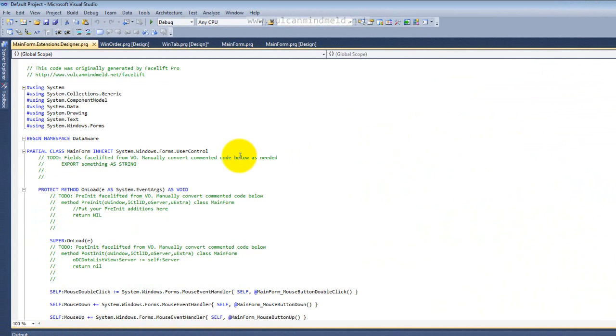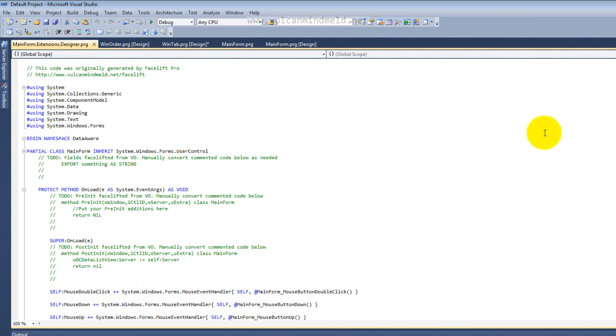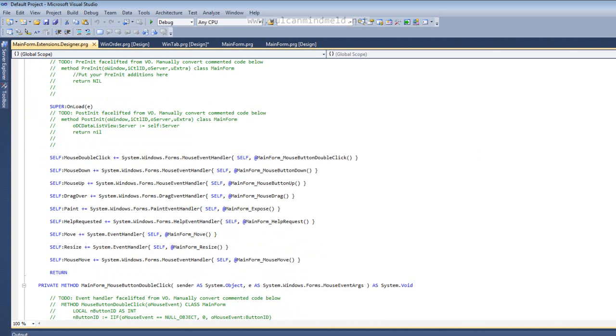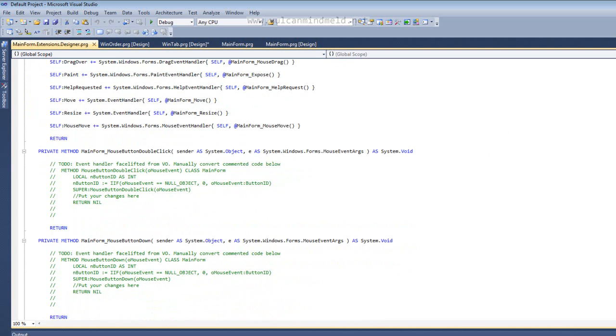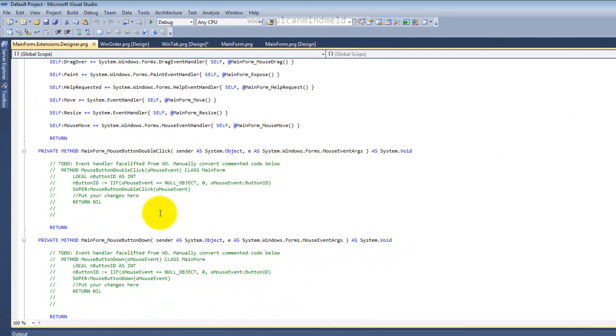you'll see that we have here a number of events defined down here. Mouse double click, mouse down, mouse up. And if we go a little further down, you'll see that the source code for those examples has been put in as comments within stub methods.